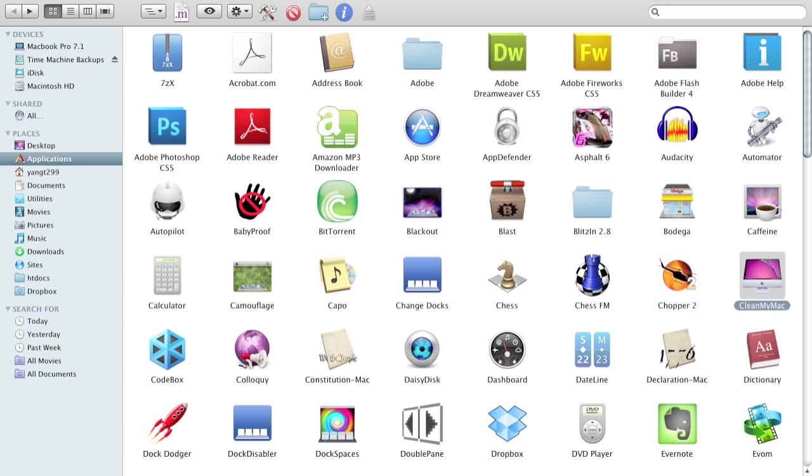Chopper 2 is a game. CleanMyMac helps you clean your Mac. It removes the unwanted files that you have. CodeBlocks basically saves snippets of code for multiple programming languages.